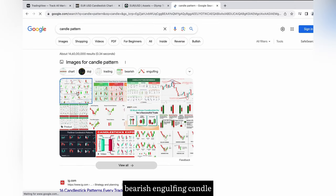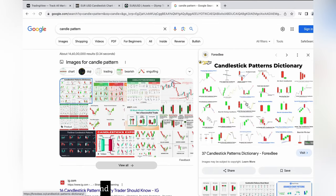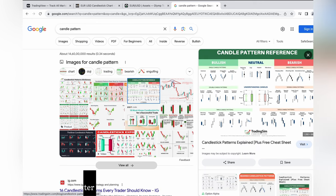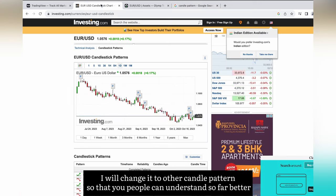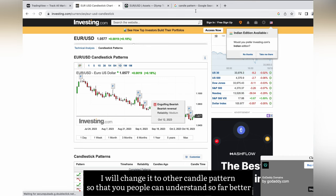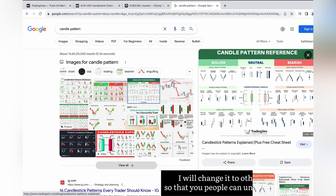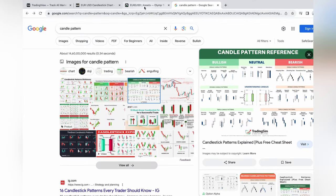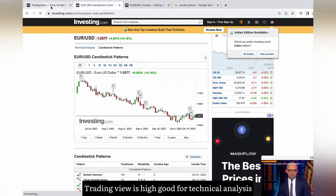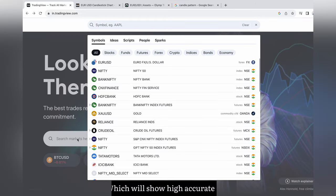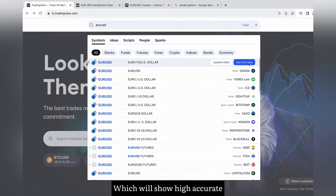Bearish engulfing candle. I will change it to another candle pattern so that you people can understand far better. Now open TradingView and check for the EUR USD pair. TradingView is highly good for technical analysis — it will show high accuracy.